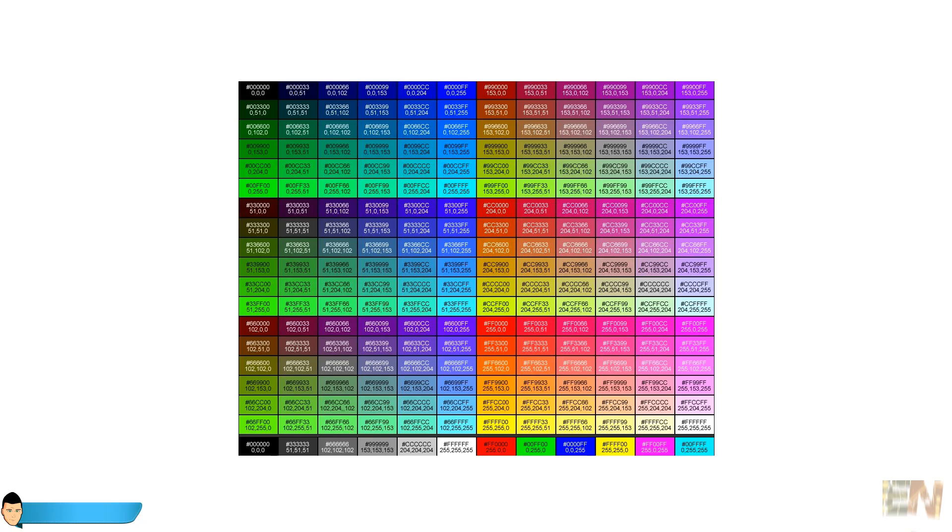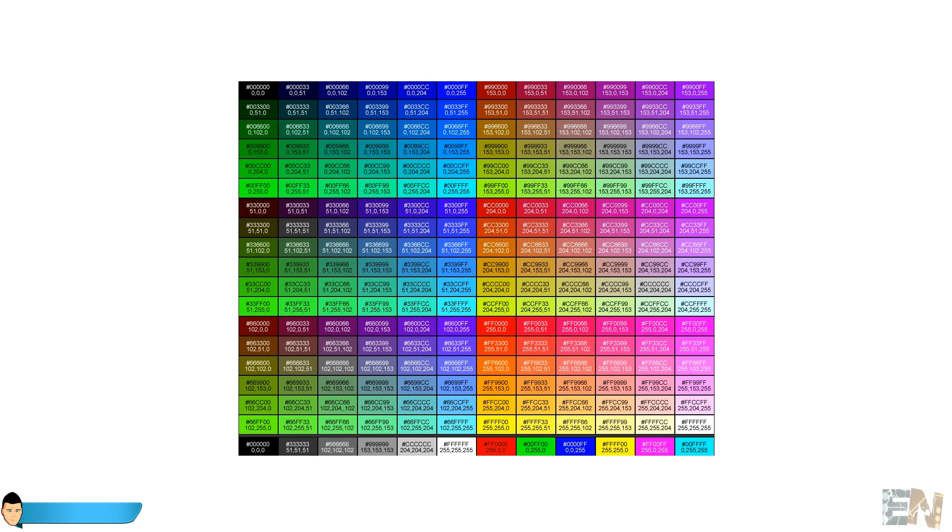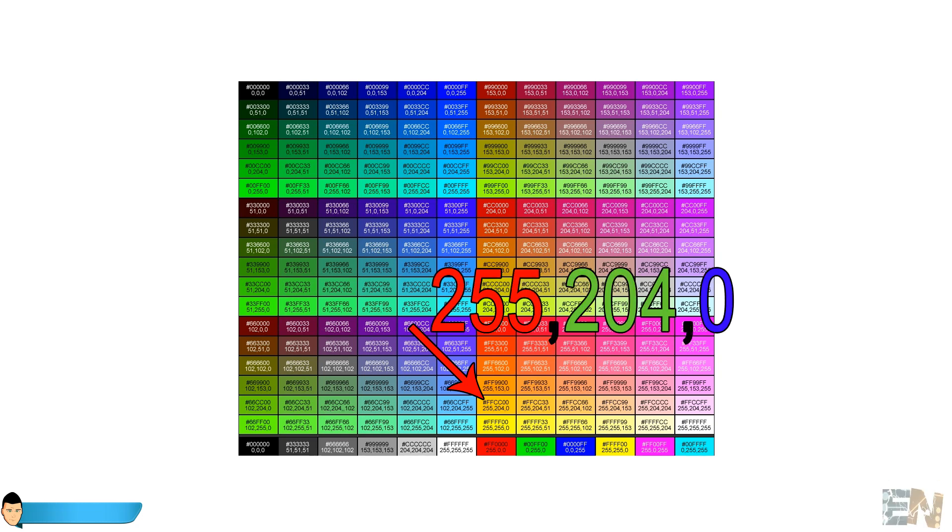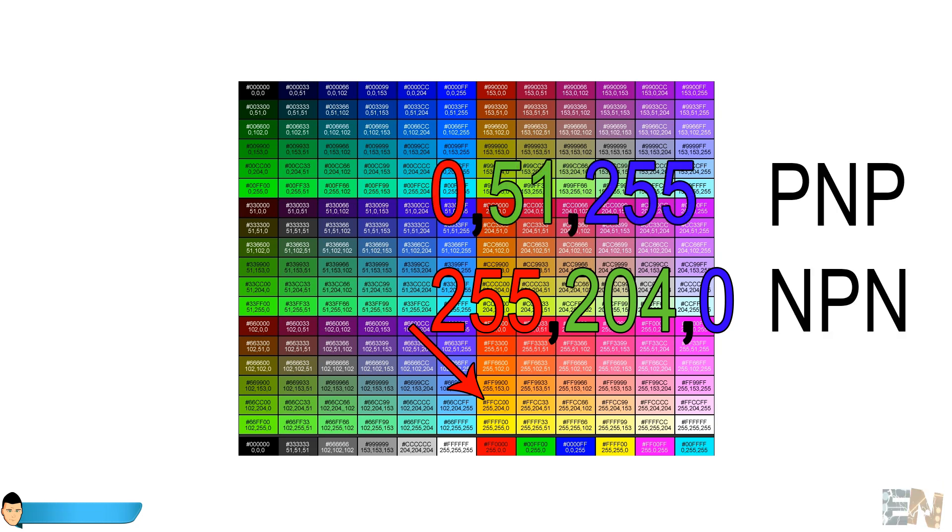If we take a look at this table, we can see the PWM amount that we have to give to each of the 3 basic colors to obtain the desired one. For example, to obtain this kind of orange, we have to give a maximum signal to red and a 204 signal to green. But this is in case of an NPN transistor. For a PNP transistor, the signal values should be just the opposite.